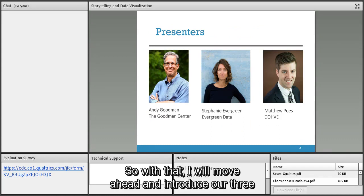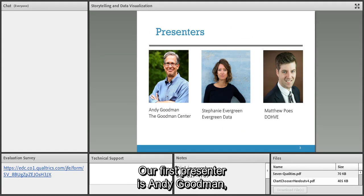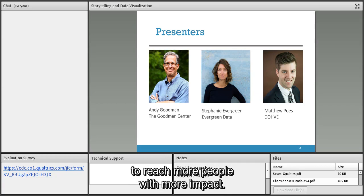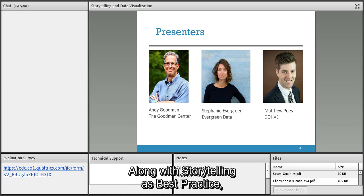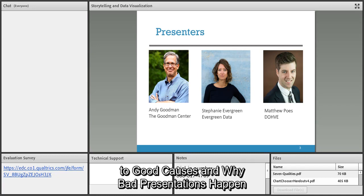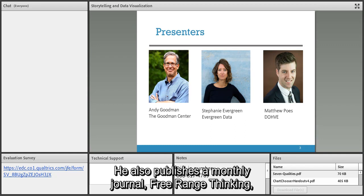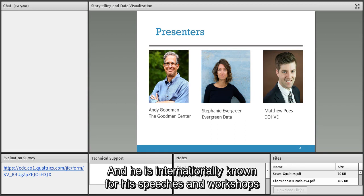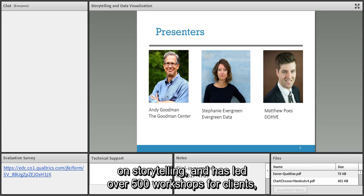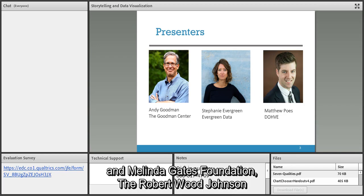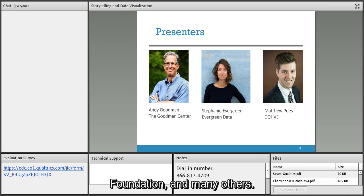Our first presenter is Andy Goodman, co-founder and director of the Goodman Center, where he teaches communications and marketing professionals how to reach more people with more impact. He is the author of 'Why Bad Ads Happen to Good Causes' and 'Why Bad Presentations Happen to Good Causes,' and publishes a monthly journal, 'Free Range Thinking,' to share best practices in public interest communications.